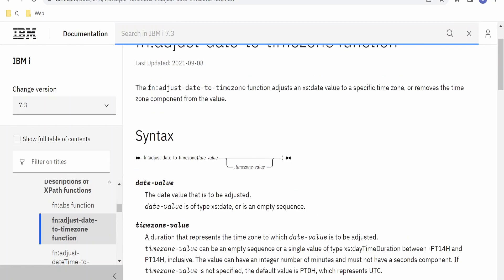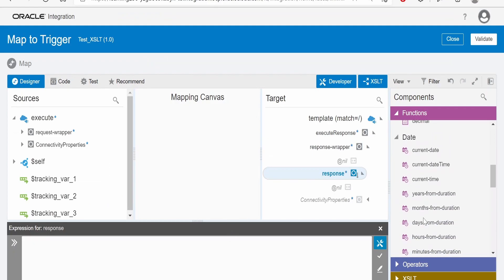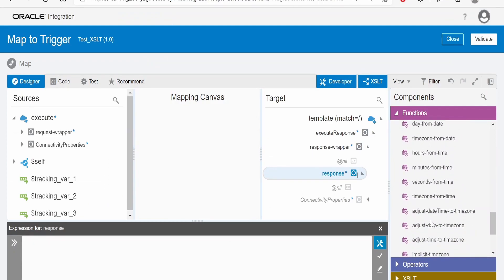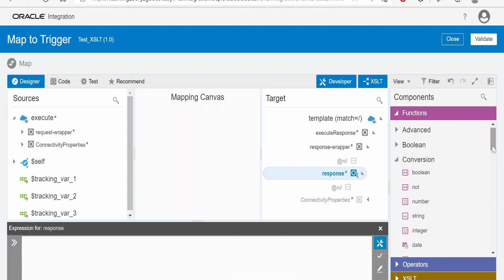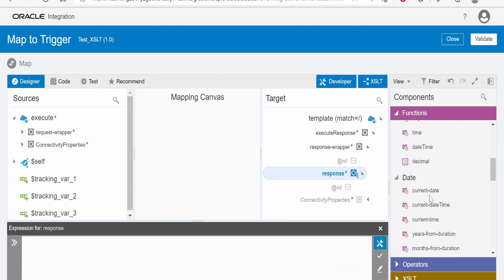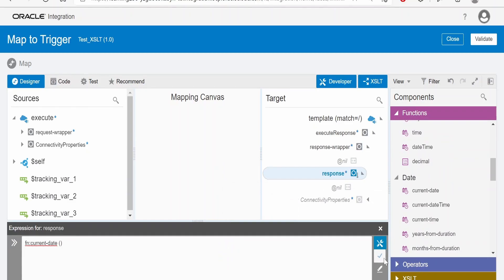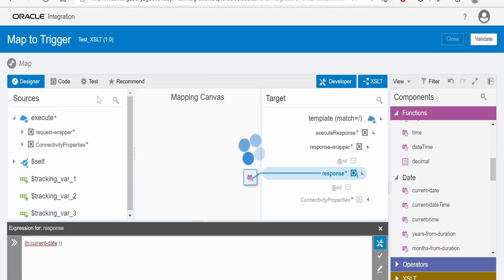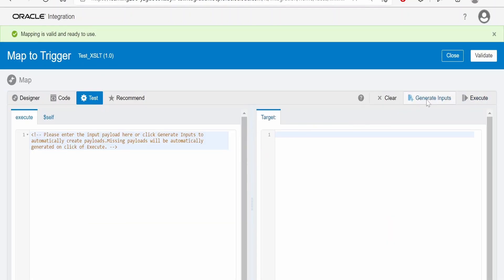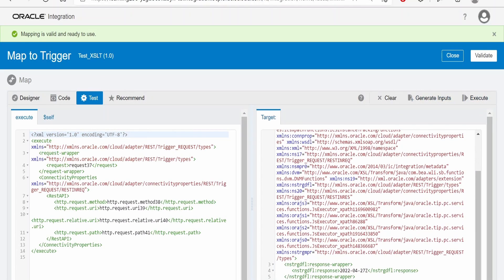Now we will go to the Integration Mapper and begin our hands-on. Before using the adjust-date-to-timezone function, let us first check what the current date of our server is. We are using the current-date function here. After validating the mapping and executing the test, the current date of the server is 27th of April 2022, running in UTC time zone.